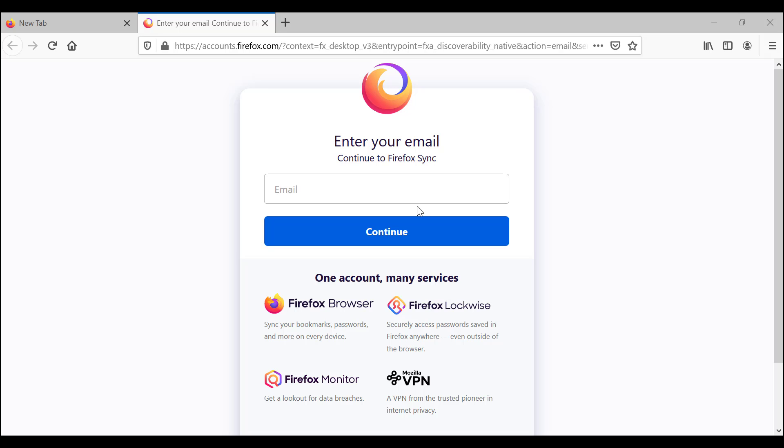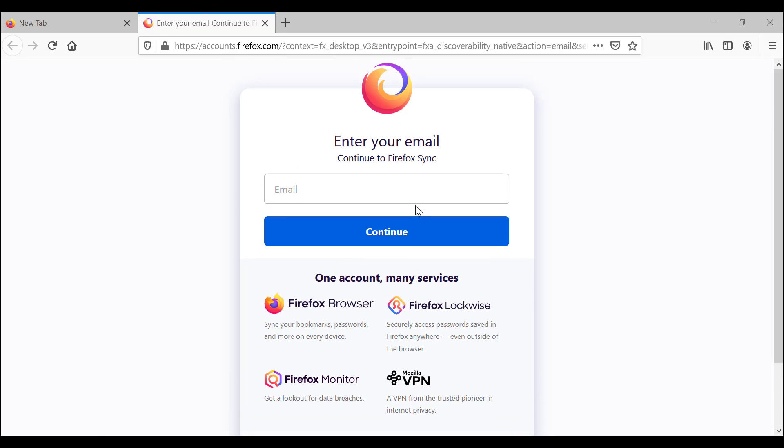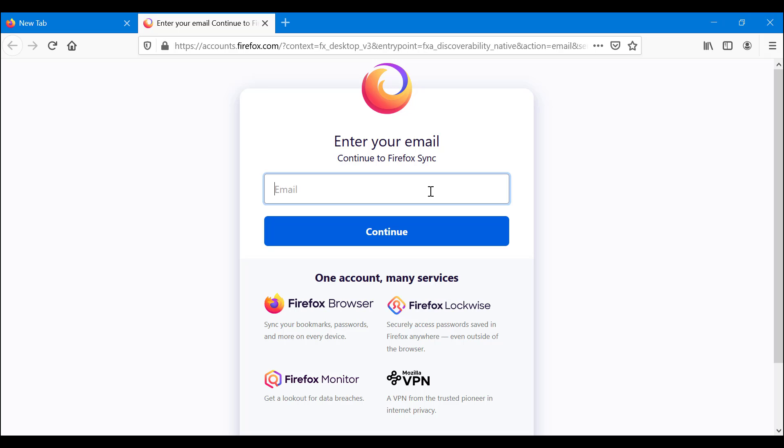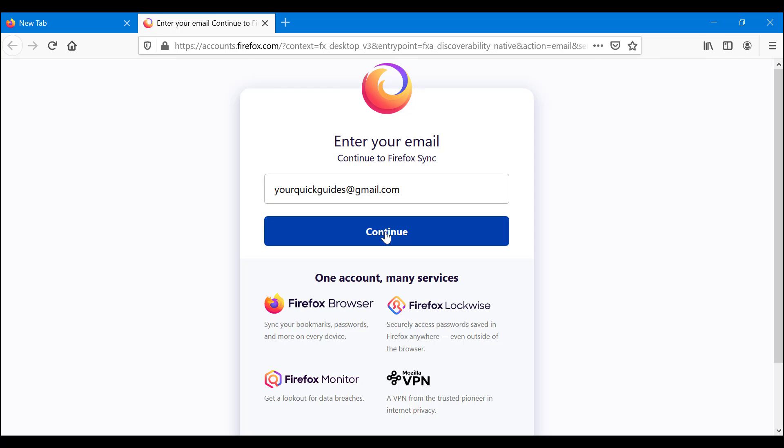If you have not created a Firefox sync account yet, you want to enter your email here. I'm going to use our channel's account. As you can see, it pops up on auto-suggestions.